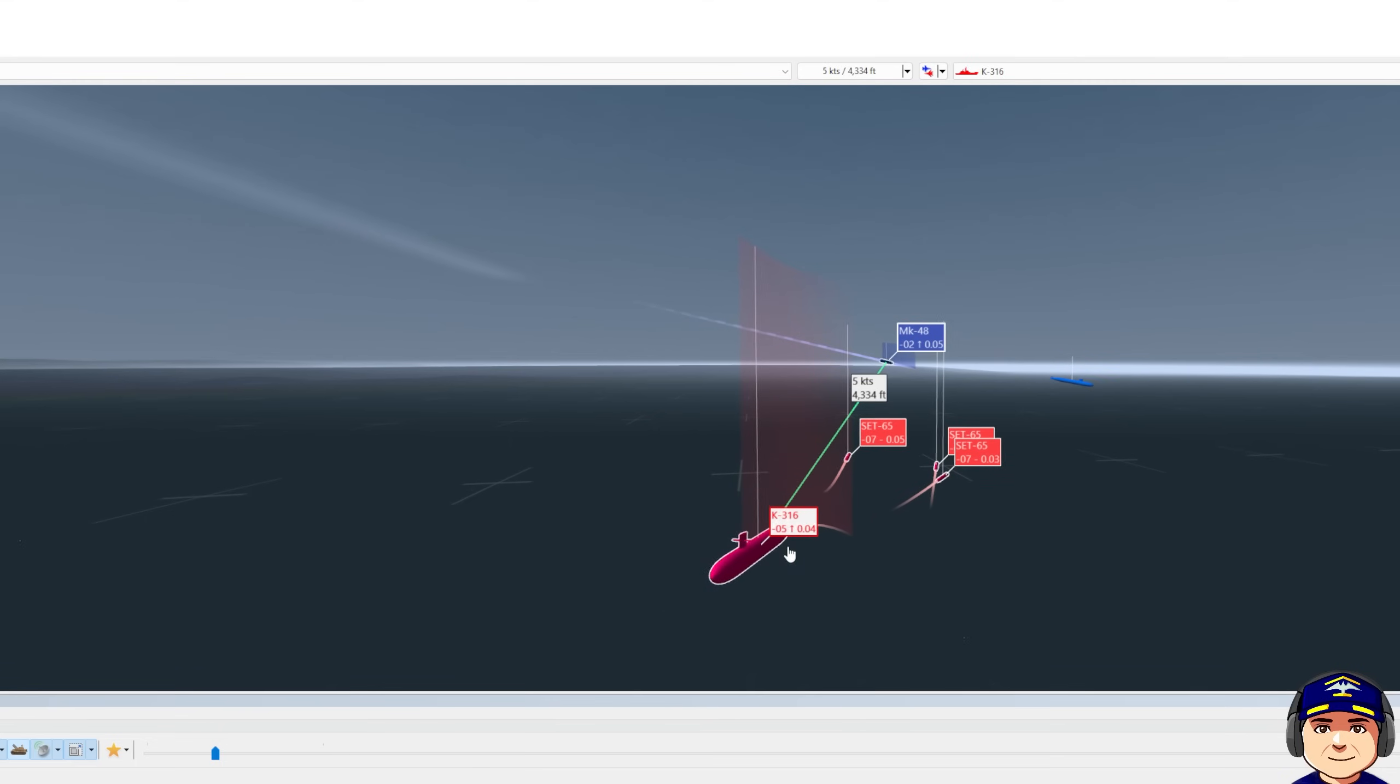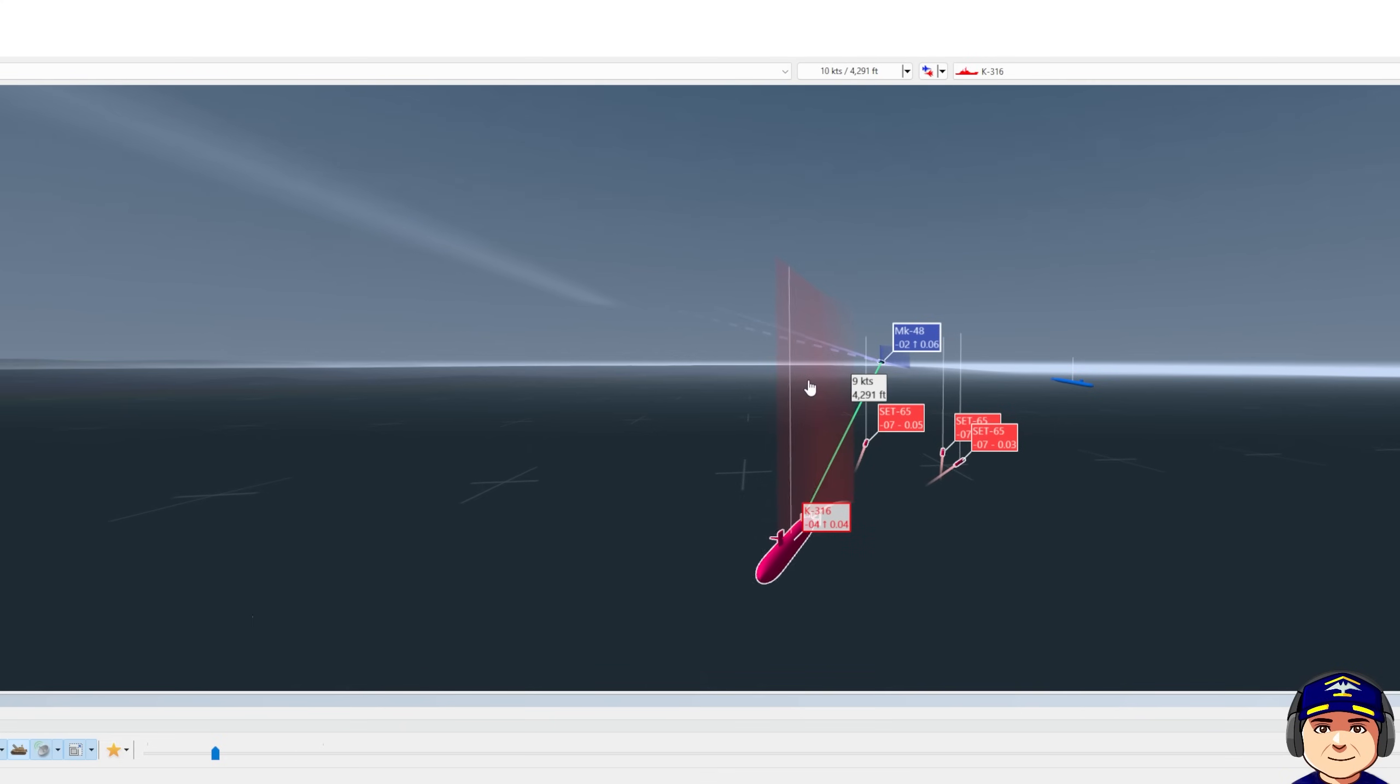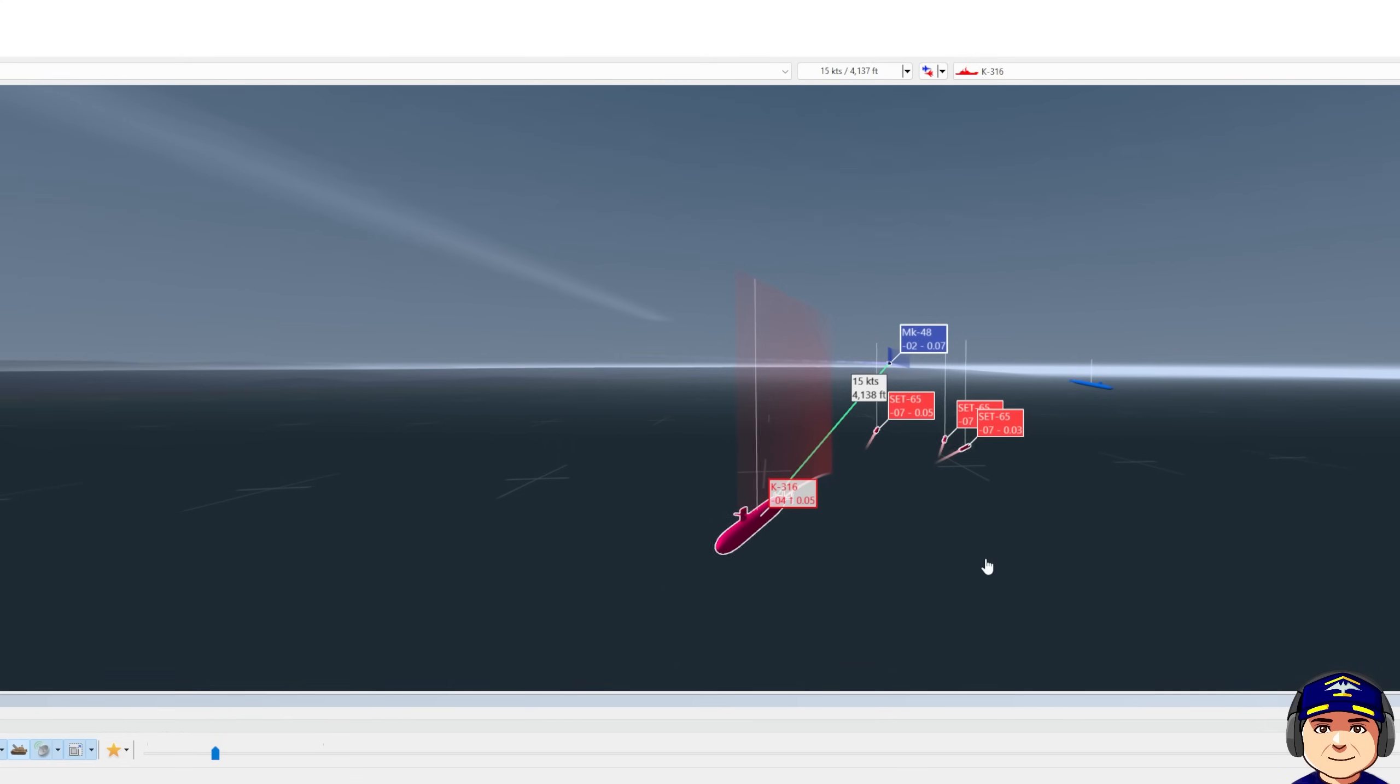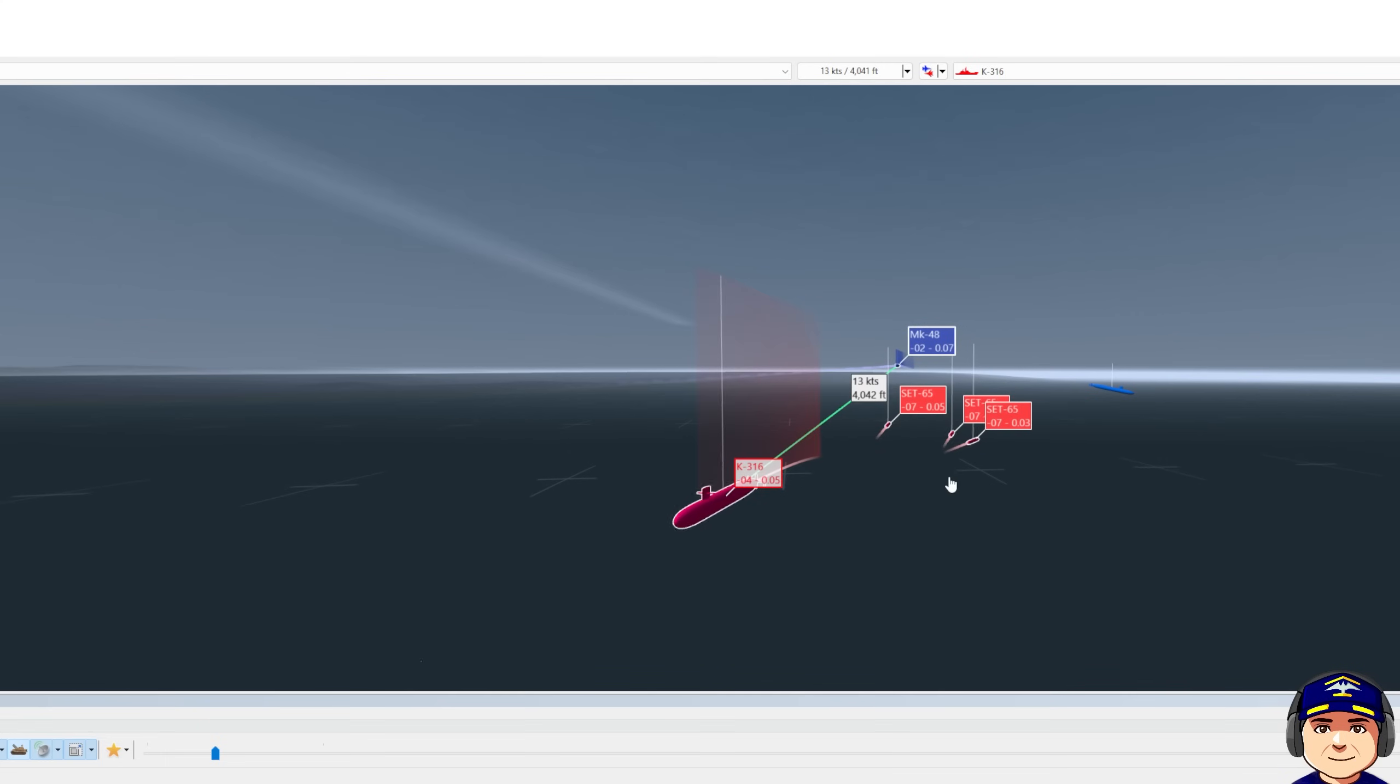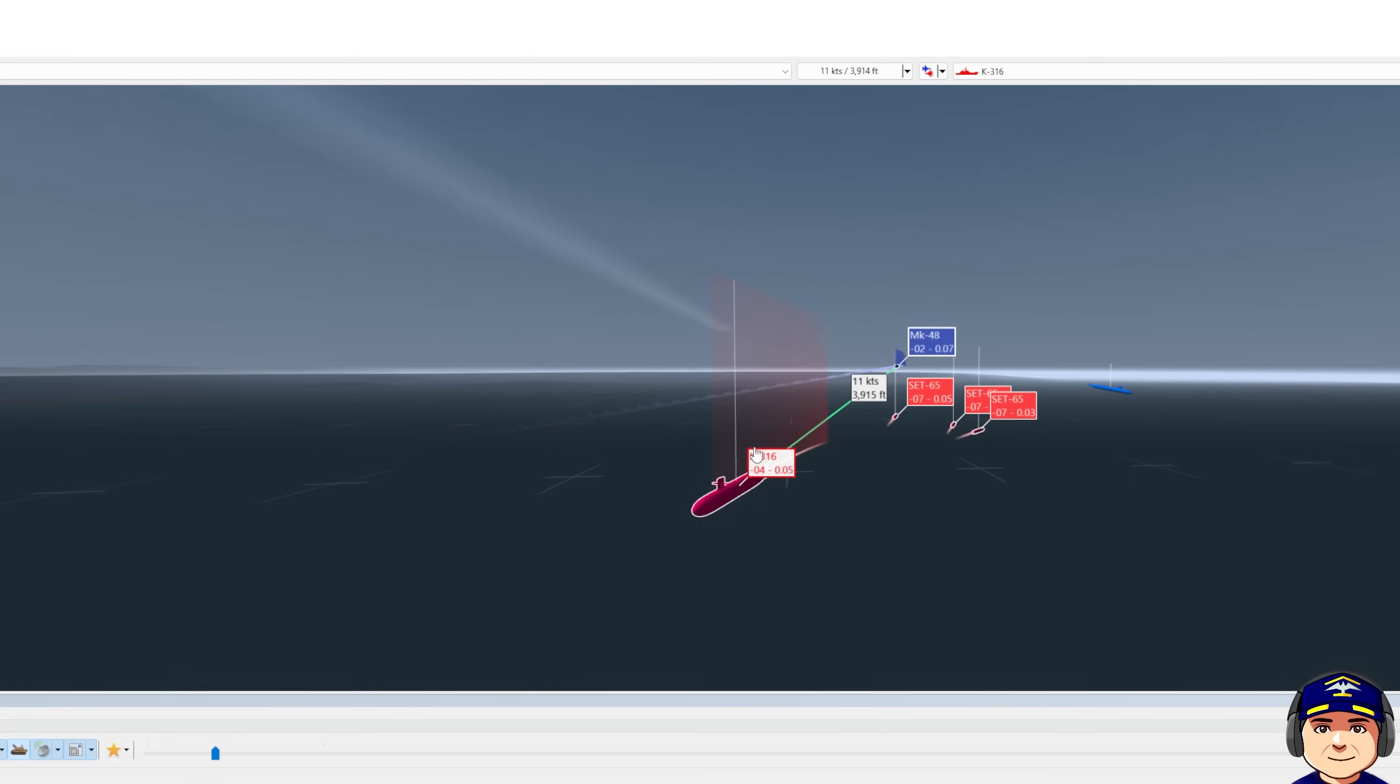So here we can see K-316 is evading. Our torpedo is conducting a search for him. He's also dispensed countermeasures that we don't see on this replay. The torpedo has reacquired the submarine and is adjusting track down to him. You can see the dotted line right there. That's the torpedo adjusting track to K-316.